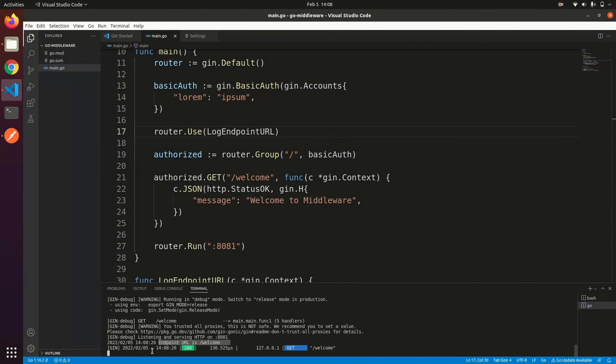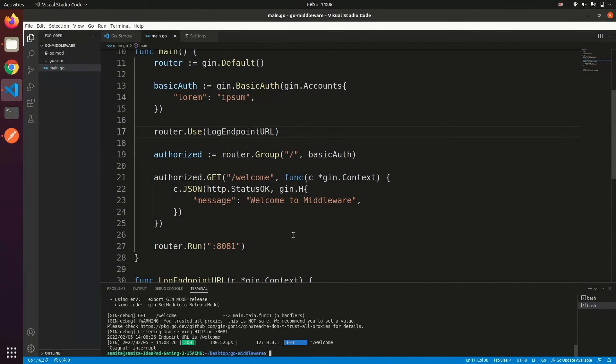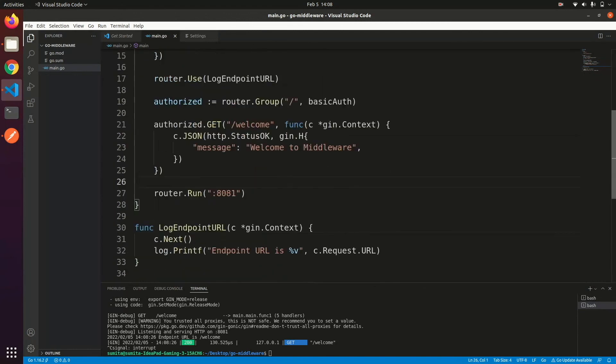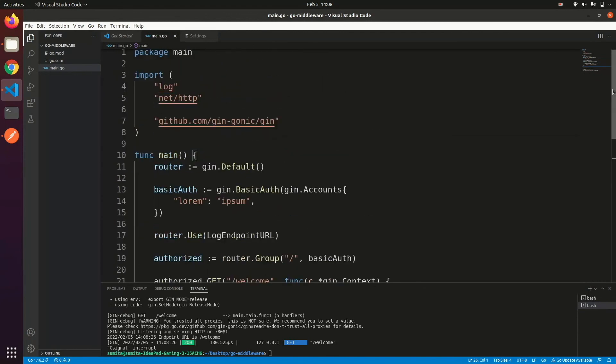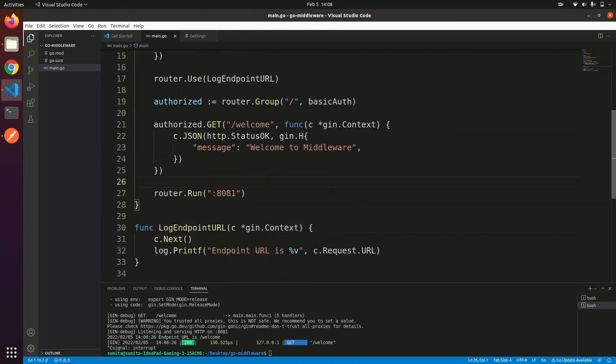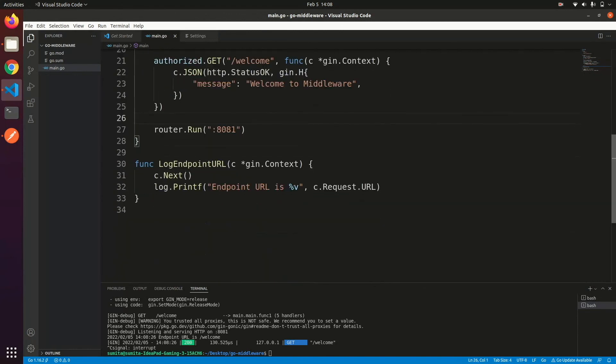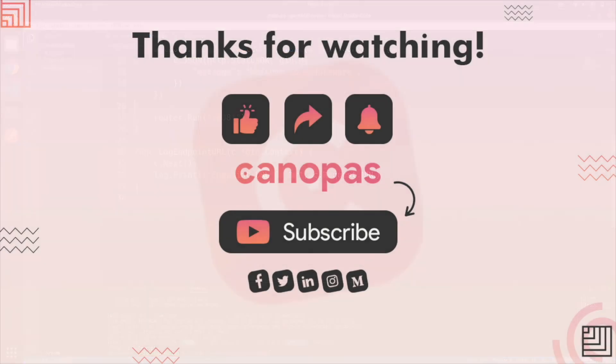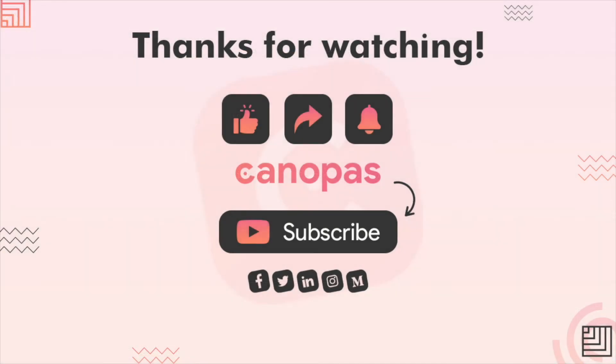So these are the two most easy ways to use middleware in Gin. For Gin, you can define any type and any number of middleware that you want to attach to your API requests. Hope you have got a basic idea about Gin middleware.